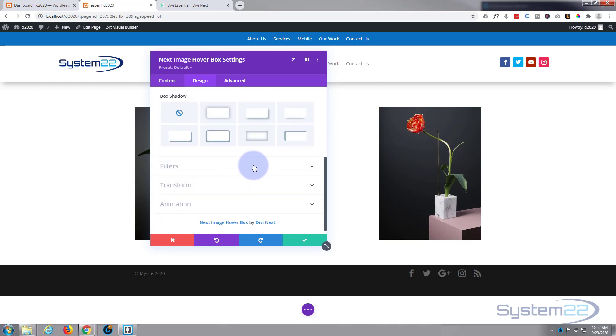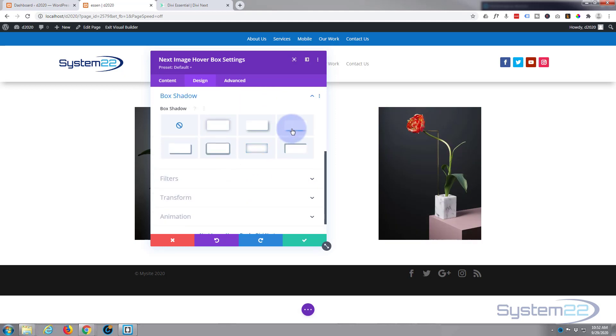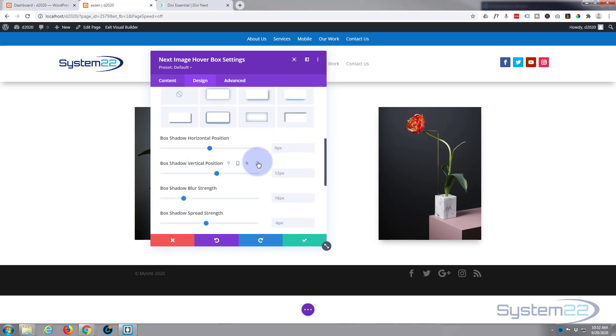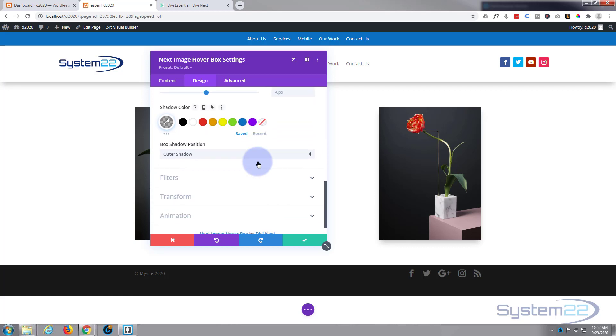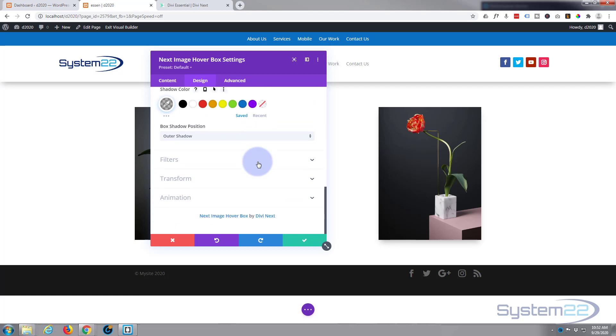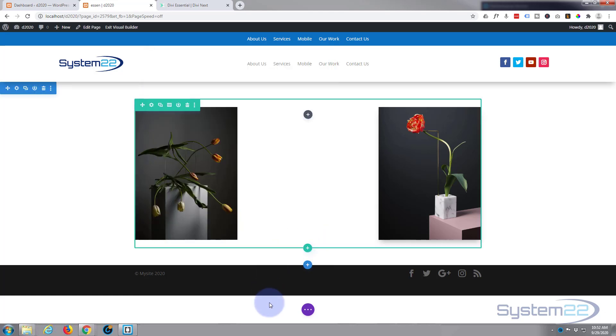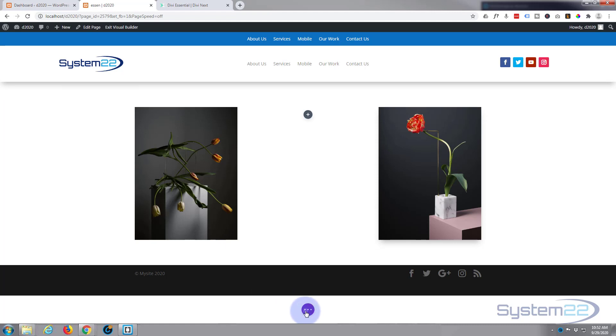We'll give it a bit of box shadow just to lift it off the page a little bit there. But I think we're done. So let's save our changes, save the page changes.